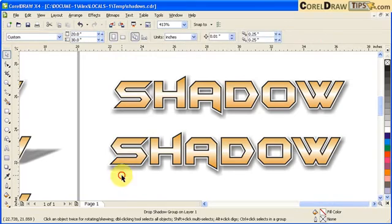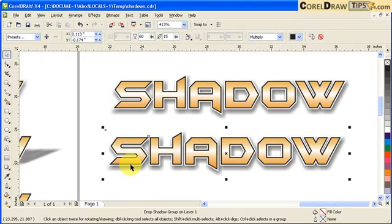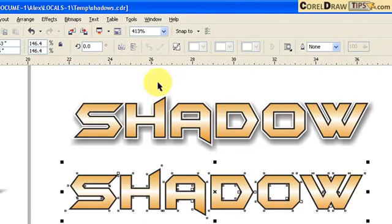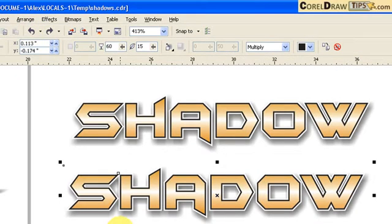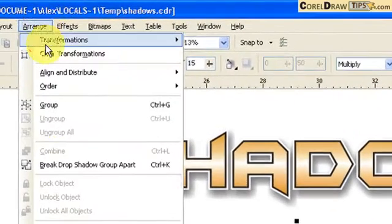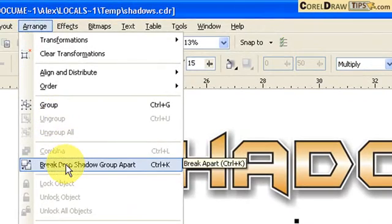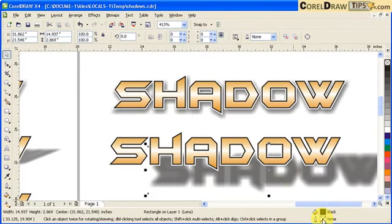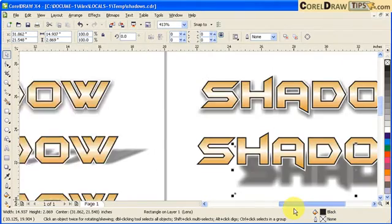If you click on the drop shadow you can clear it, but my objective is to separate the drop shadow from the text. To do that, go to Arrange and click on Break Drop Shadow Group Apart. Once you click on that, you will have a separate drop shadow object.